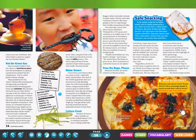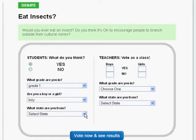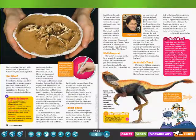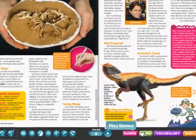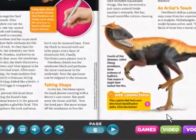Vote in an online poll and see the results instantly. Then do a quick comprehension check with a fun, interactive game.